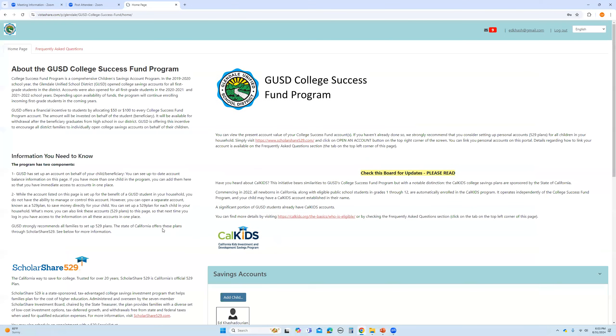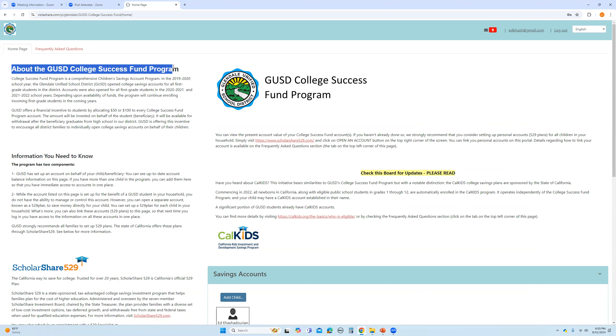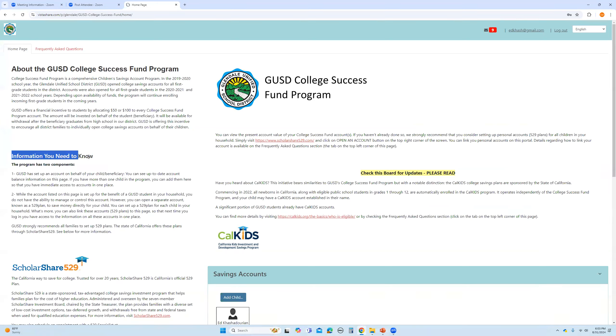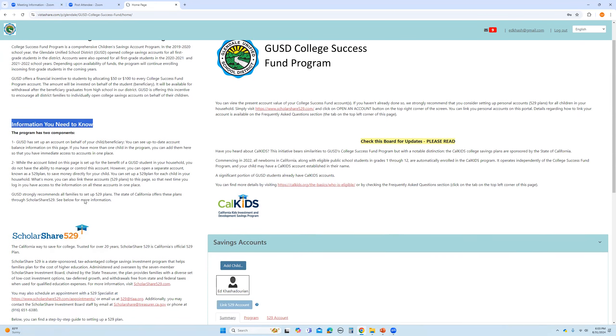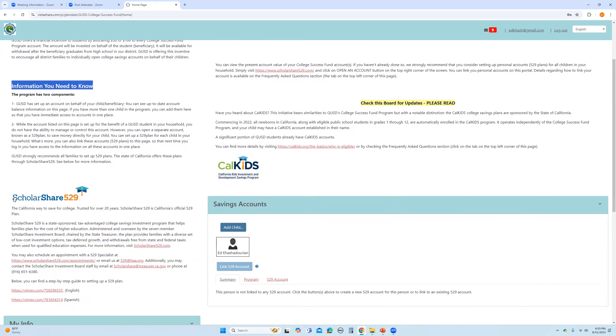you will see a few pieces of information that I think are important. On the left hand side, you will find information about the College Success Fund program key information. It basically lays out all of the detailed elements of the program. It also provides information regarding ScholarShare, the provider of 529 college savings accounts that you can utilize.